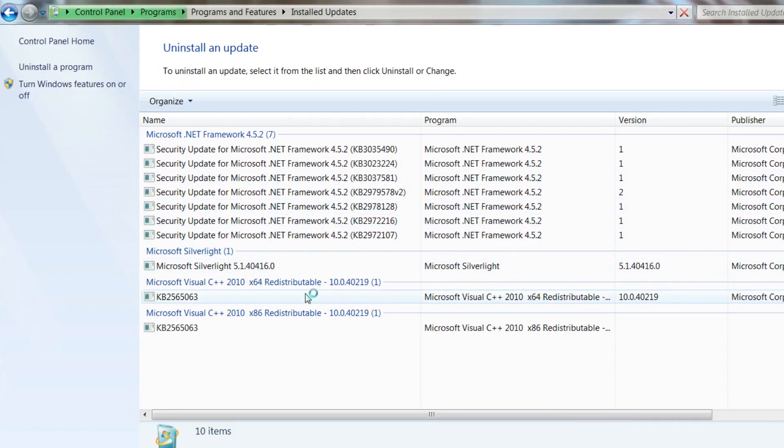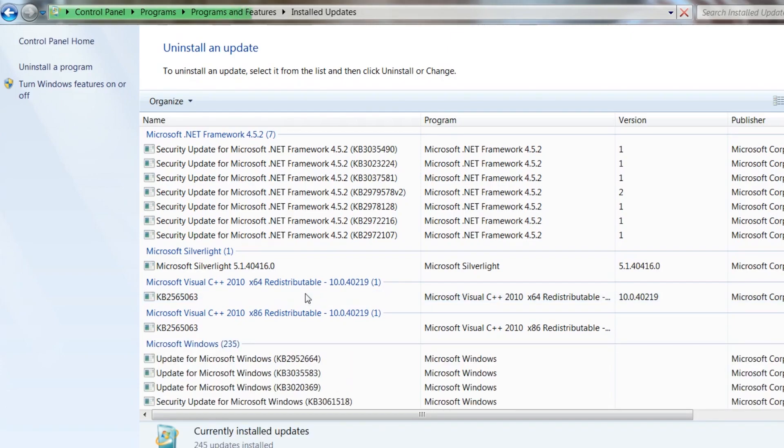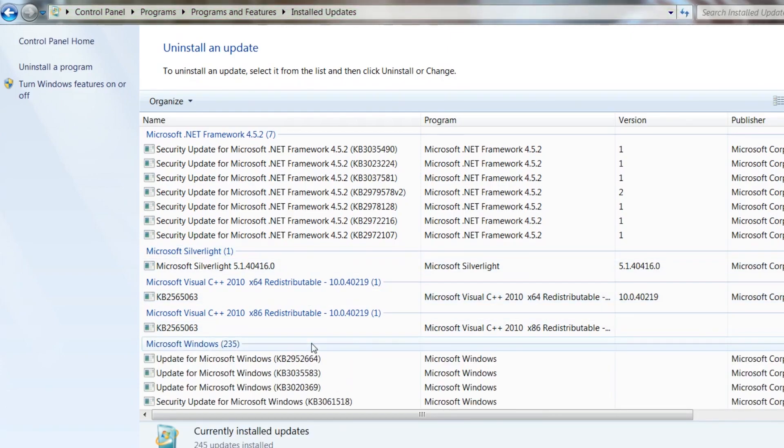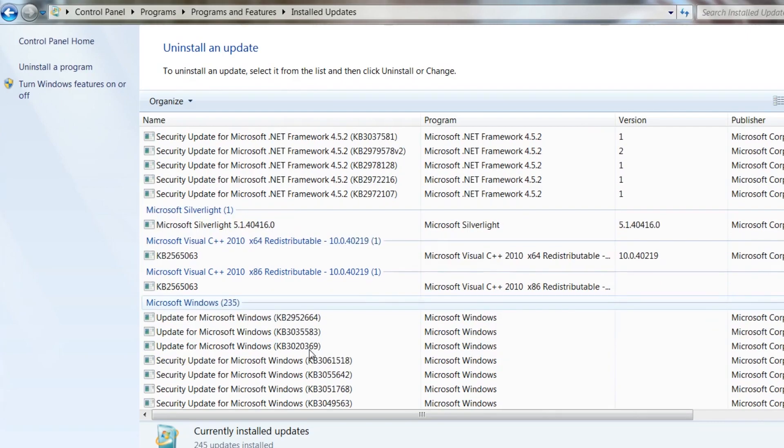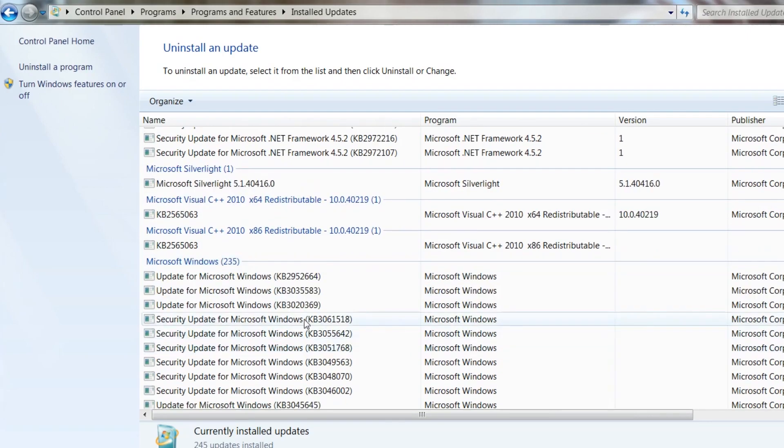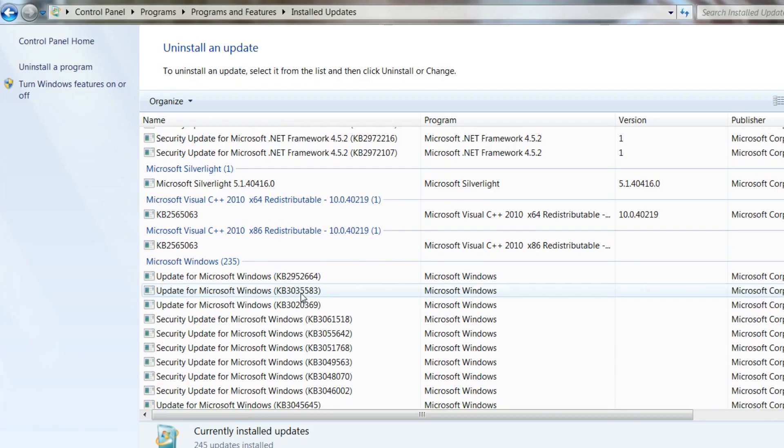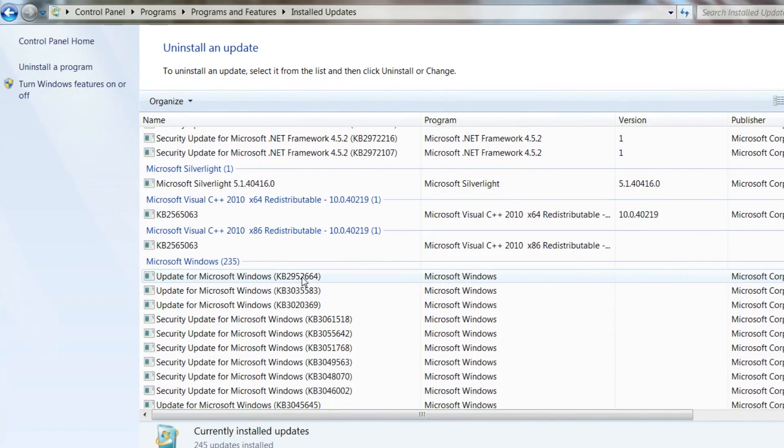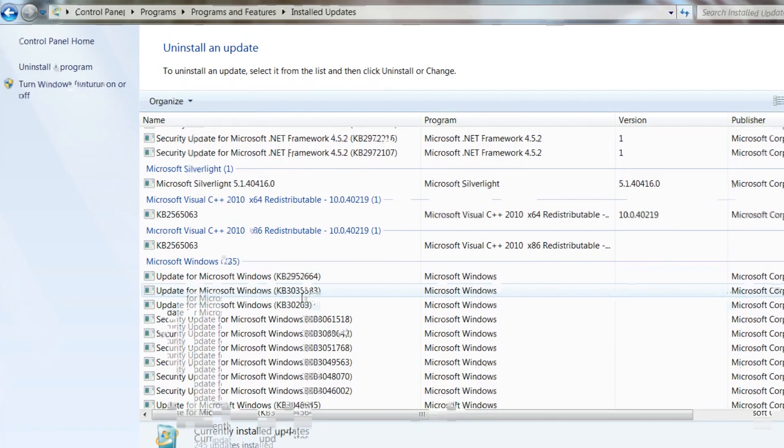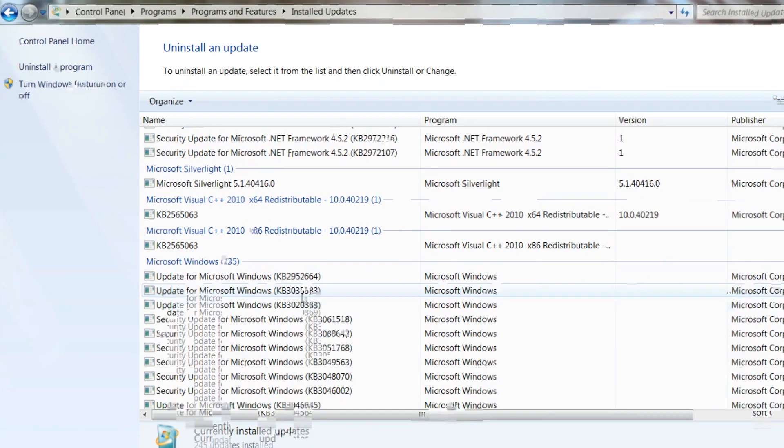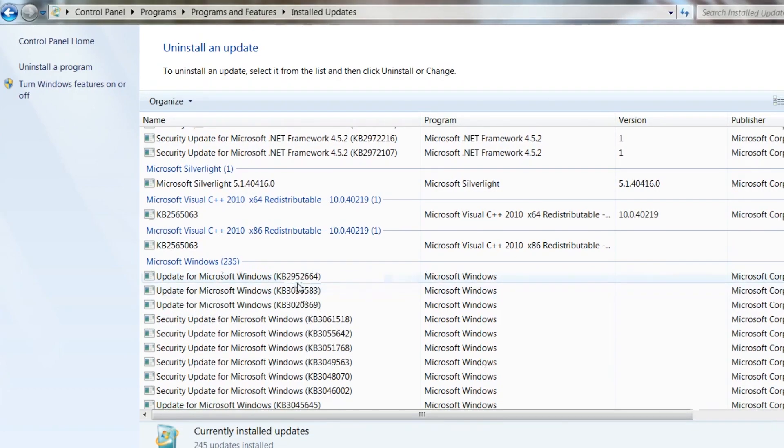You got to wait for a few minutes here while it tallies up what updates you have. My computer is fast, but sometimes it's slow. So it's up and ready. The two updates you want to look for are KB2952664 right here and KB3035583.